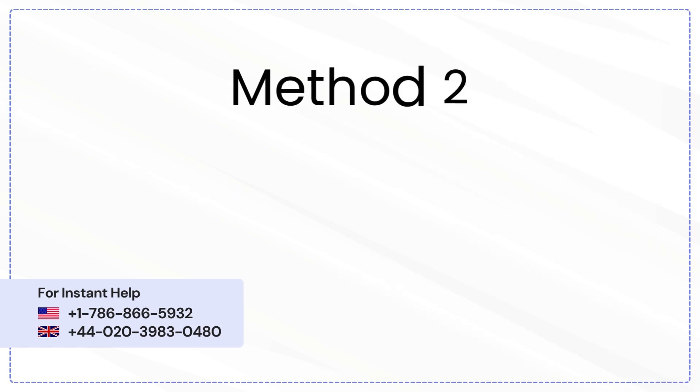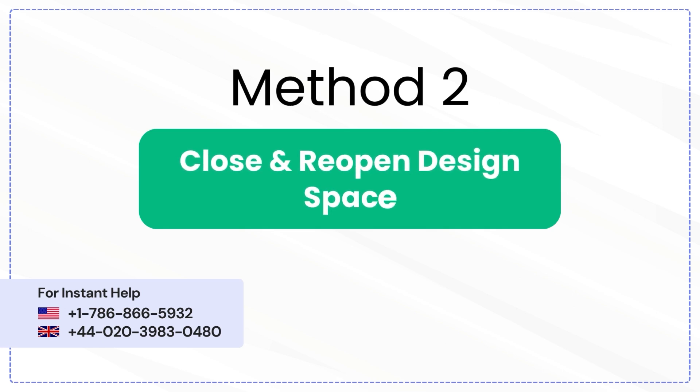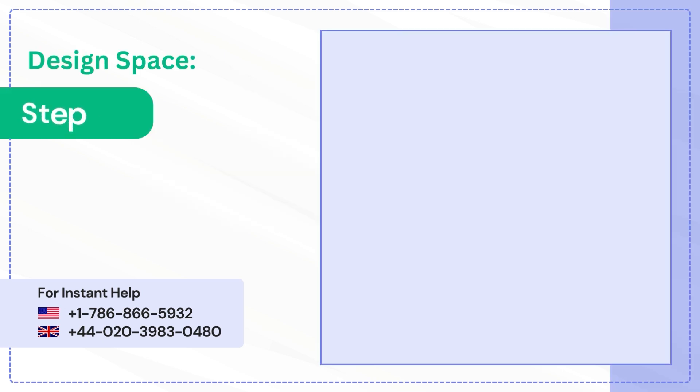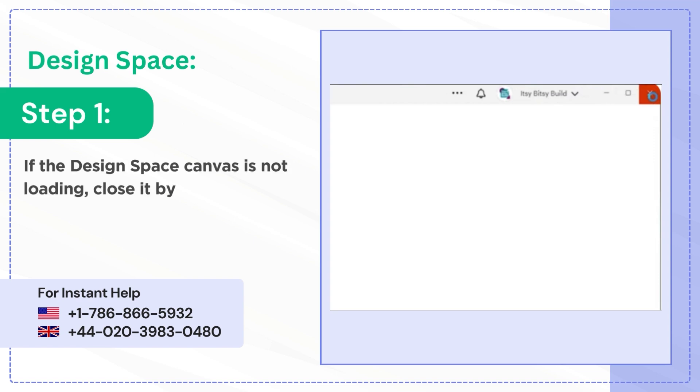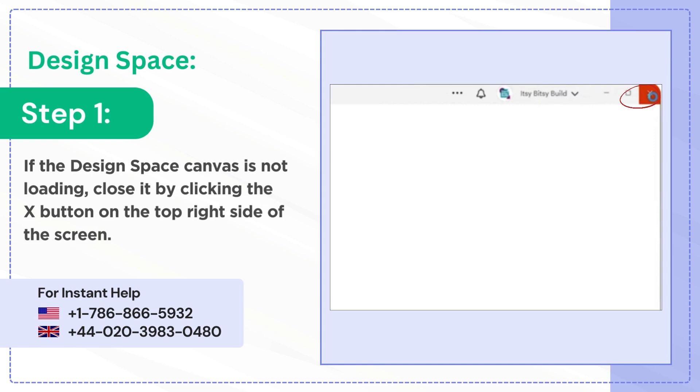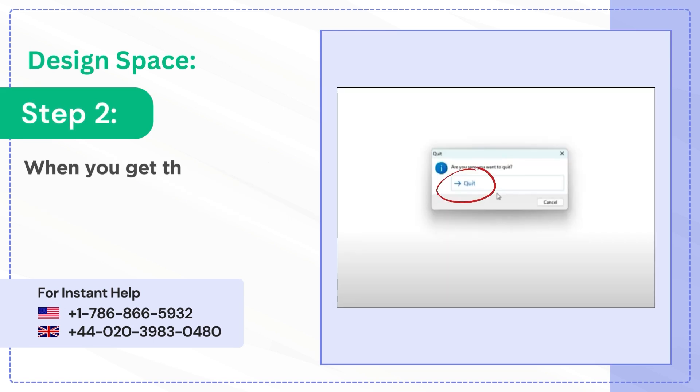Method 2: Close and Reopen Design Space. Step 1: If the Design Space Canvas is not loading, close it by clicking the X button on the top right side of the screen. Step 2: When you get the quit prompt, click quit.